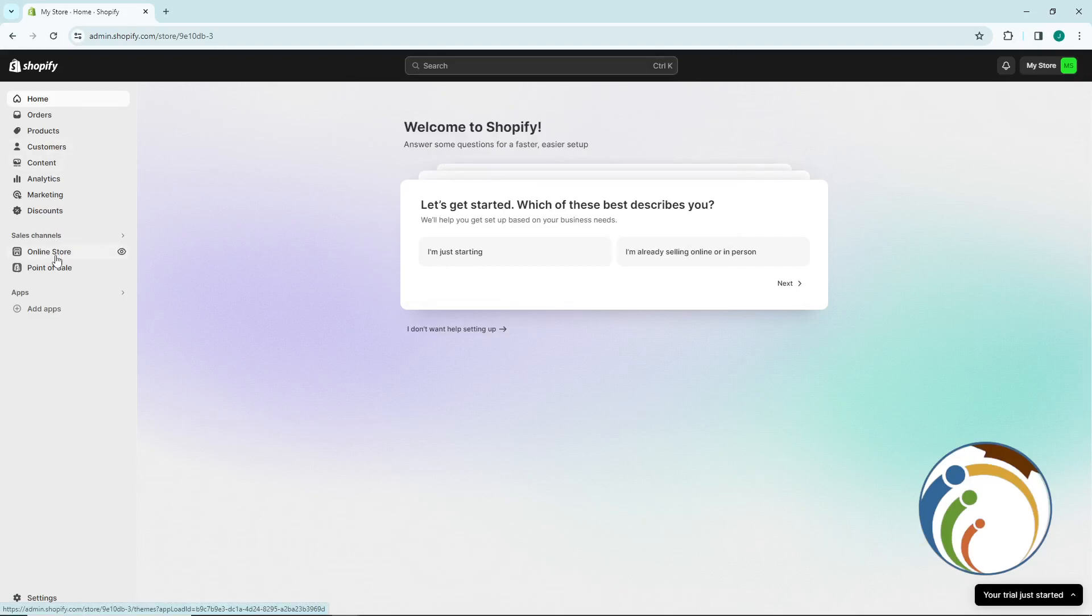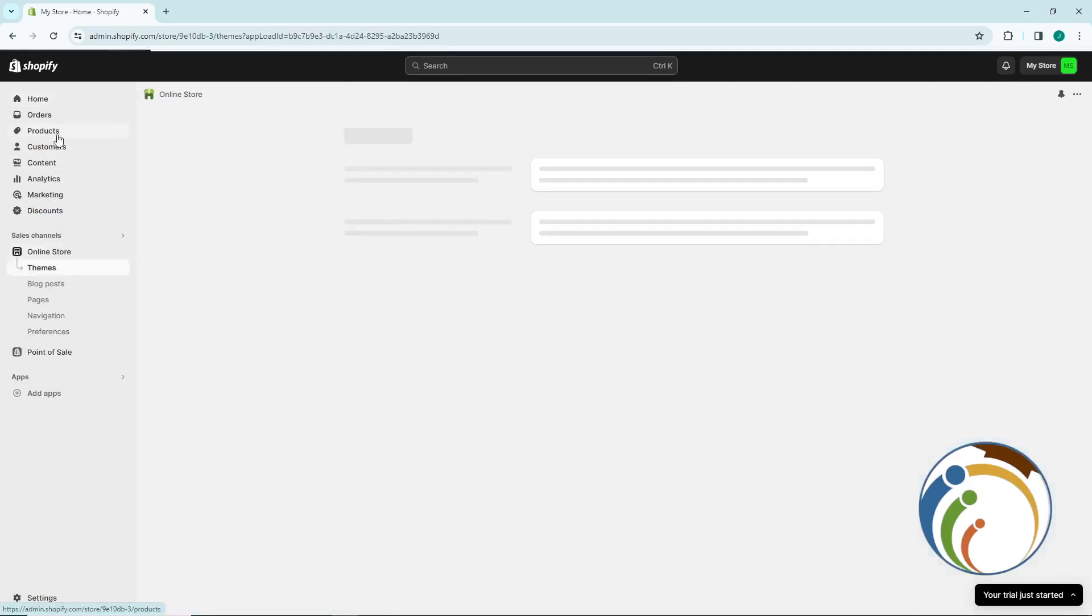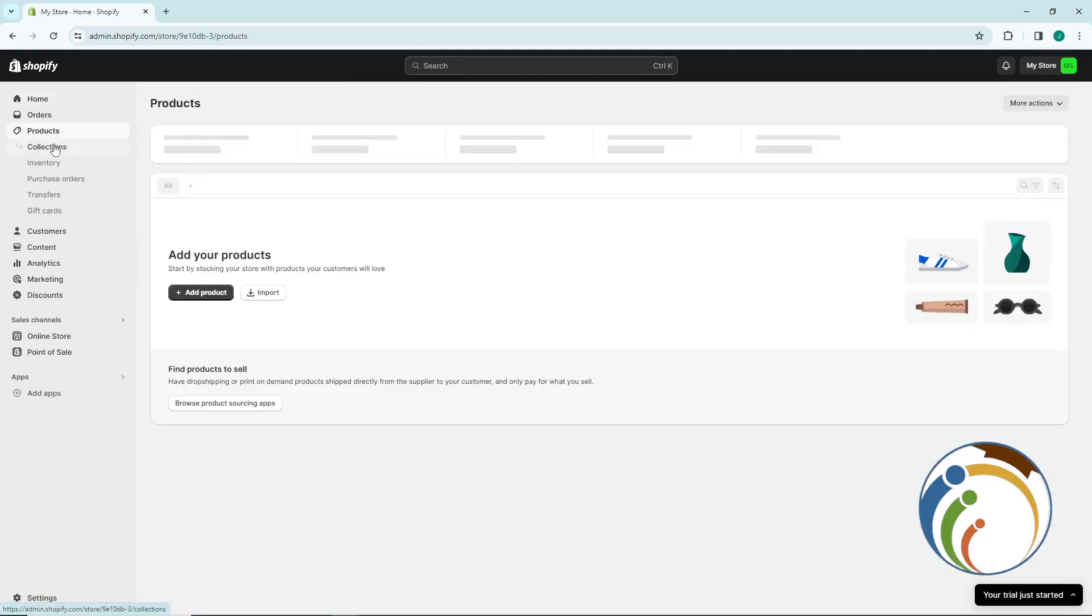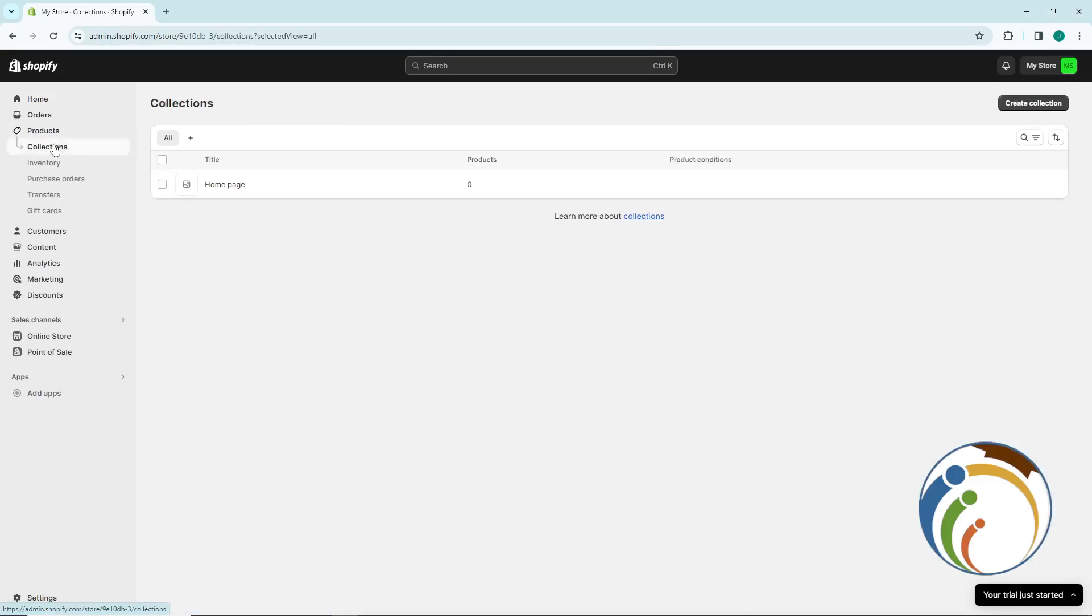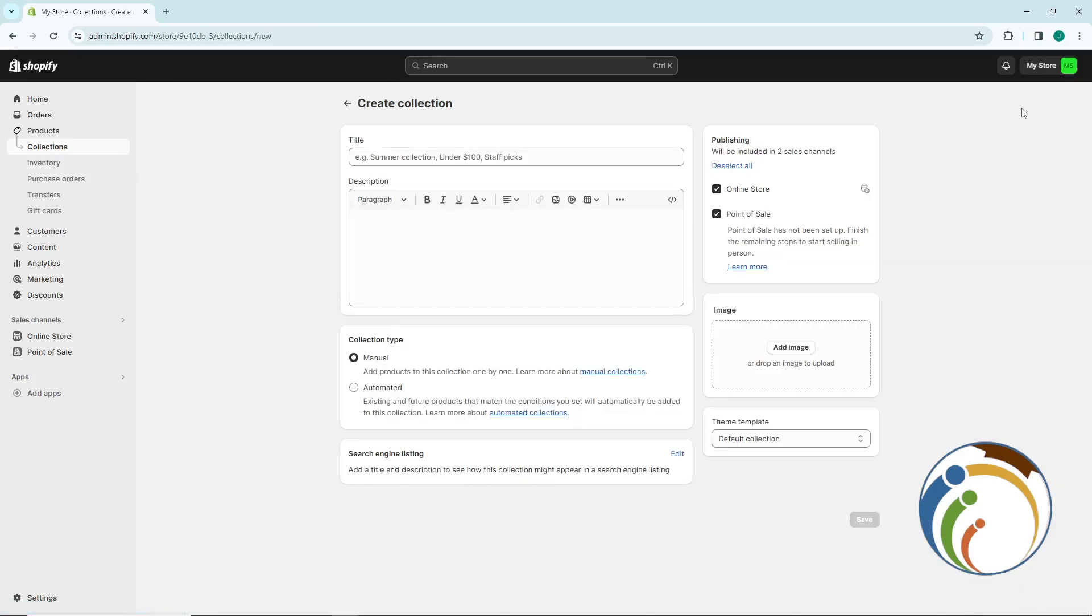Stay tuned right here. Go to Products and then click on Collection. Once you go to Collection, you can click on Create Collection. Once you do this, create a collection will be in front of you.